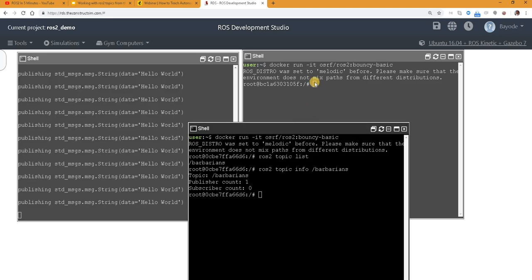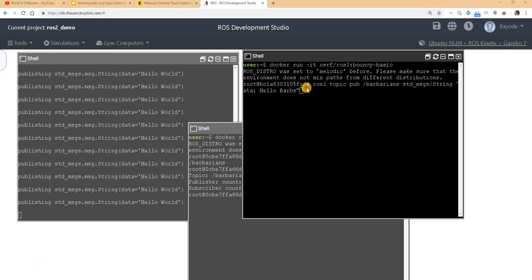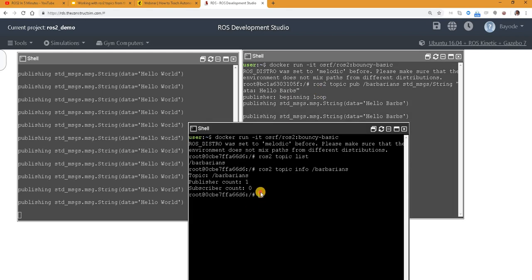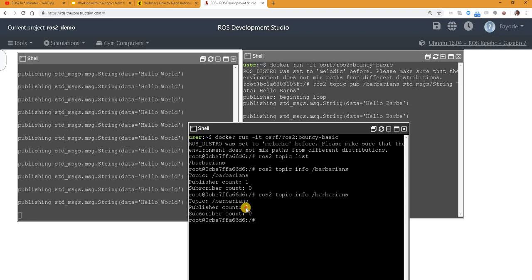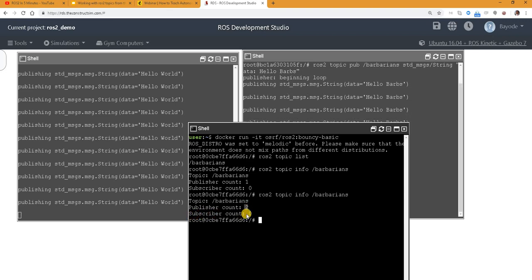So we could decide to do another publication. So we have it. Hello Babs. So let's look at the info again. Now we see that publisher count is 2. Then both subscriber count is 0.